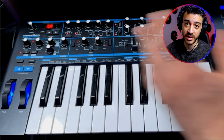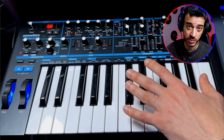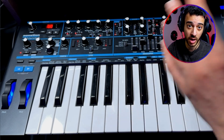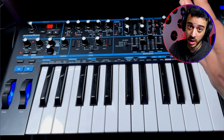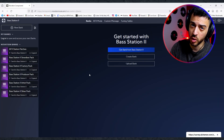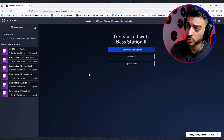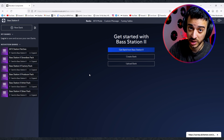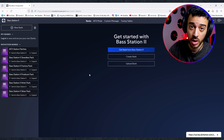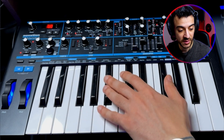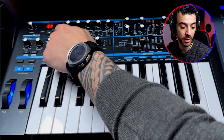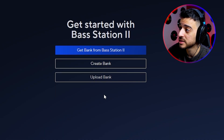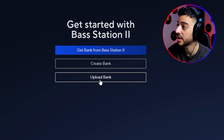Once the patches come through, you can change them using the arrows at the top. Note: in some cases you can't have the Components tab and FL Studio open at the same time, so if your hardware doesn't show up, close your DAW first. You can also create your own banks or upload a previously created bank.